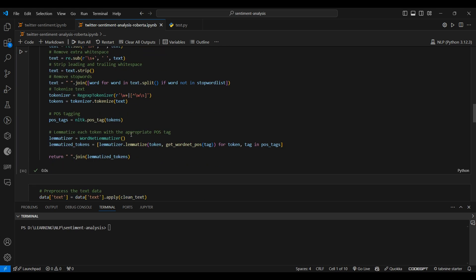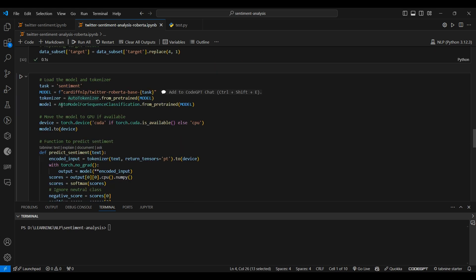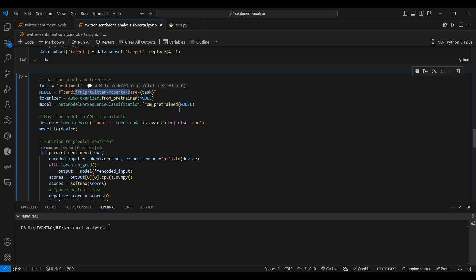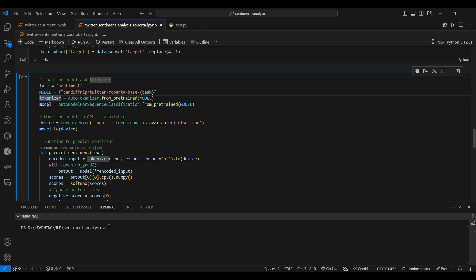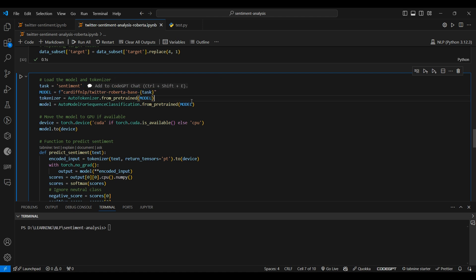It's really important to use the same tokenizer that was used to pre-train this RoBERTa model. That's why we load the tokenizer from the pre-trained model by passing in our model name. We also load the model weights from the pre-trained checkpoint using the same model string.